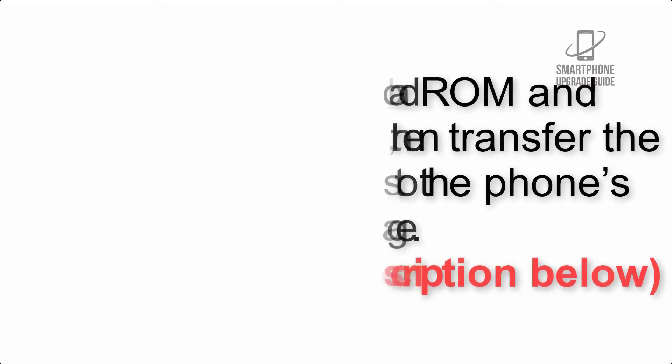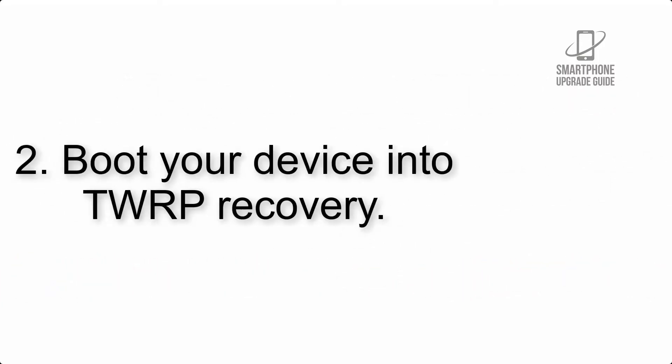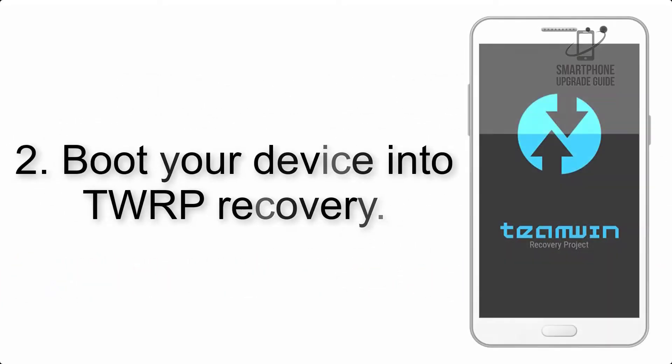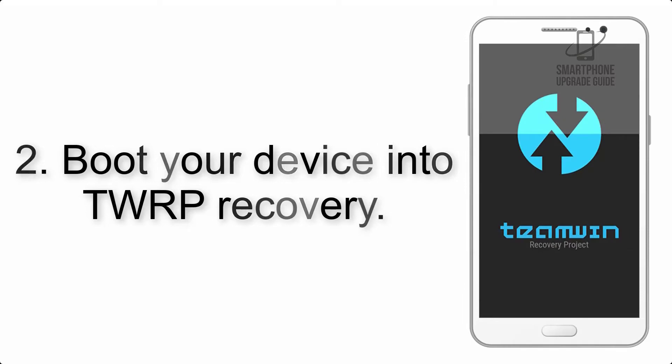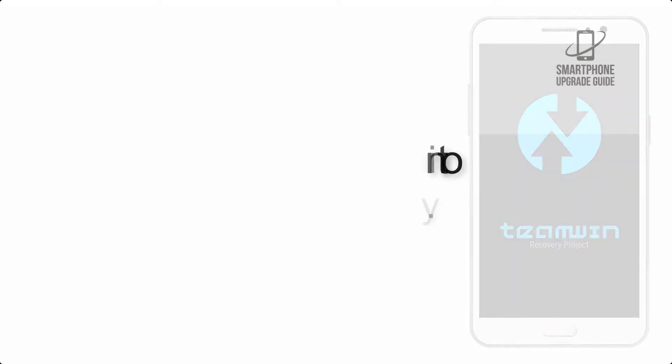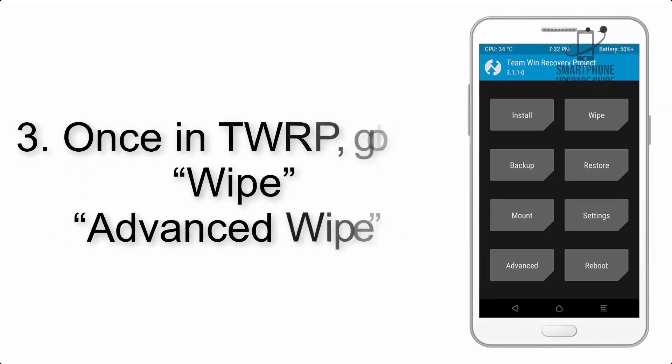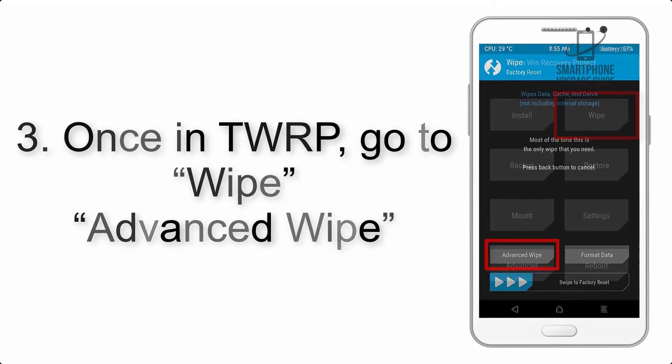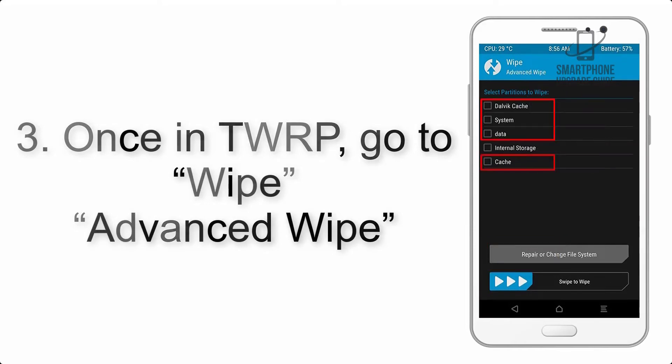Step 2: Boot your device into TWRP recovery. Once in TWRP, click on wipe, advanced wipe, and select the checkboxes as shown in the image, excluding internal storage.